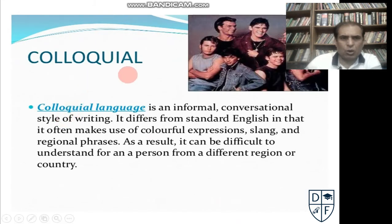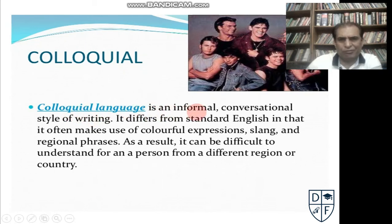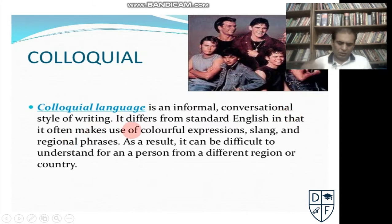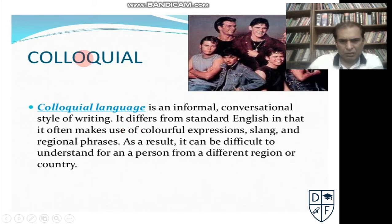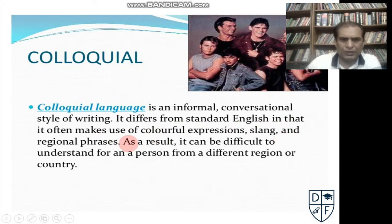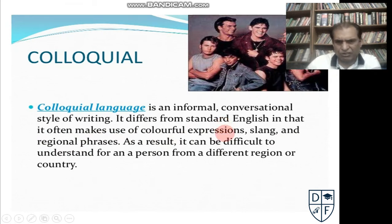The first one is the colloquial style of written information. The colloquial language is an informal conventional style of writing. It differs from standard English in that it often makes use of colorful expressions like similes, metaphors, and things like that. Slang and regional phrases are also used.